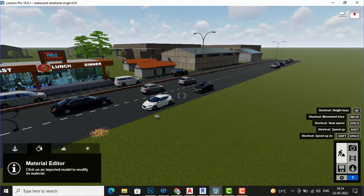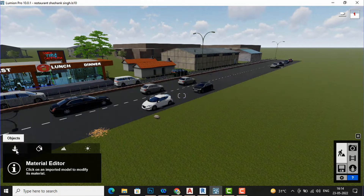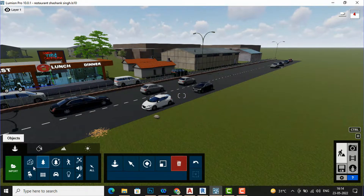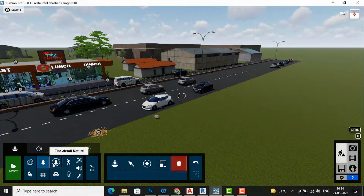I am going to the object panel, and you can see this is the symbol for trees which is named as 'Nature.' The next one is 'Fine Detail Nature,' which is added in the advanced version of Lumion like Lumion 10, 11, and 12.